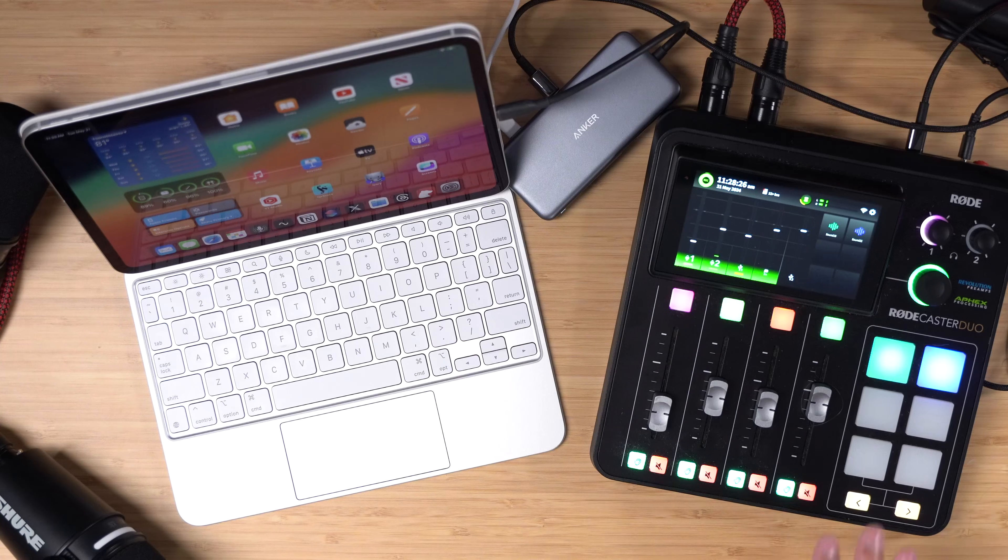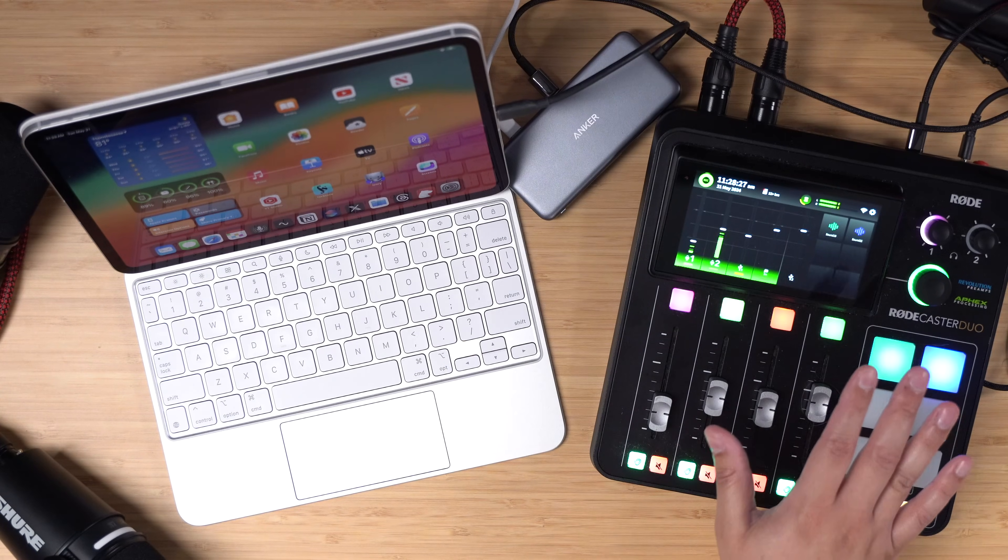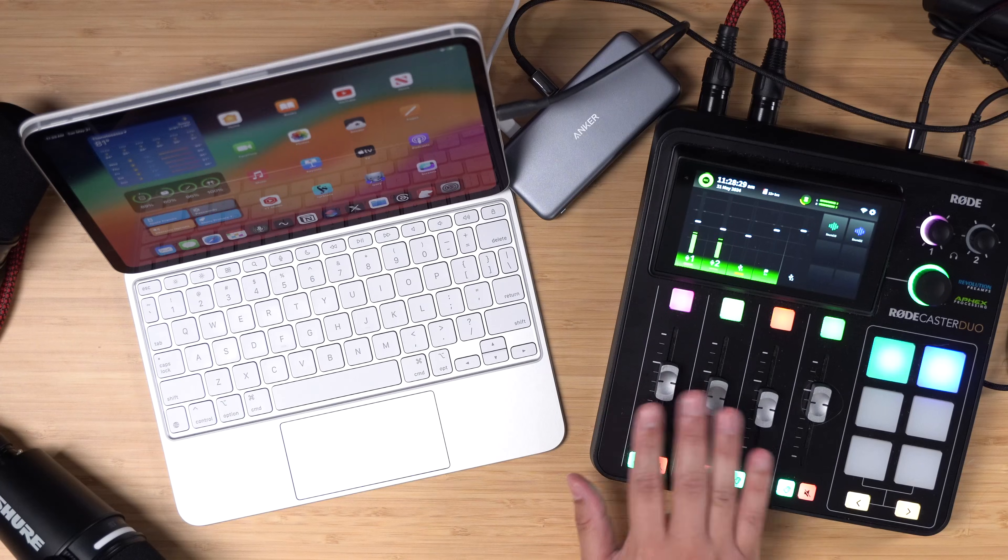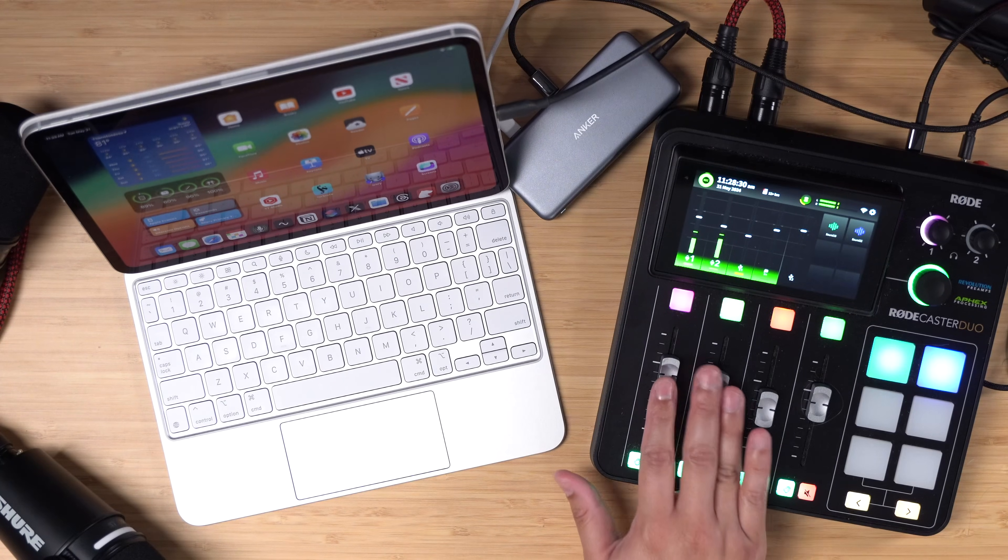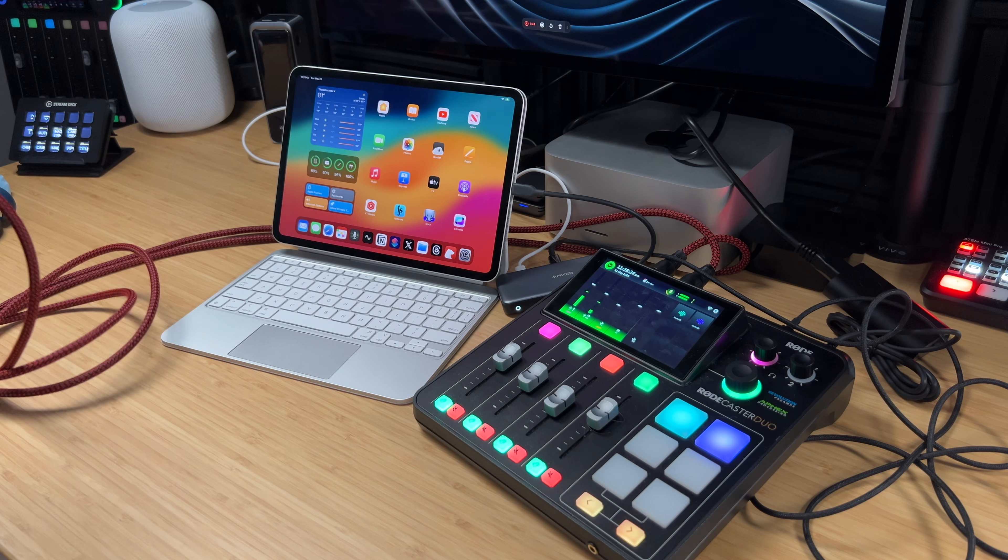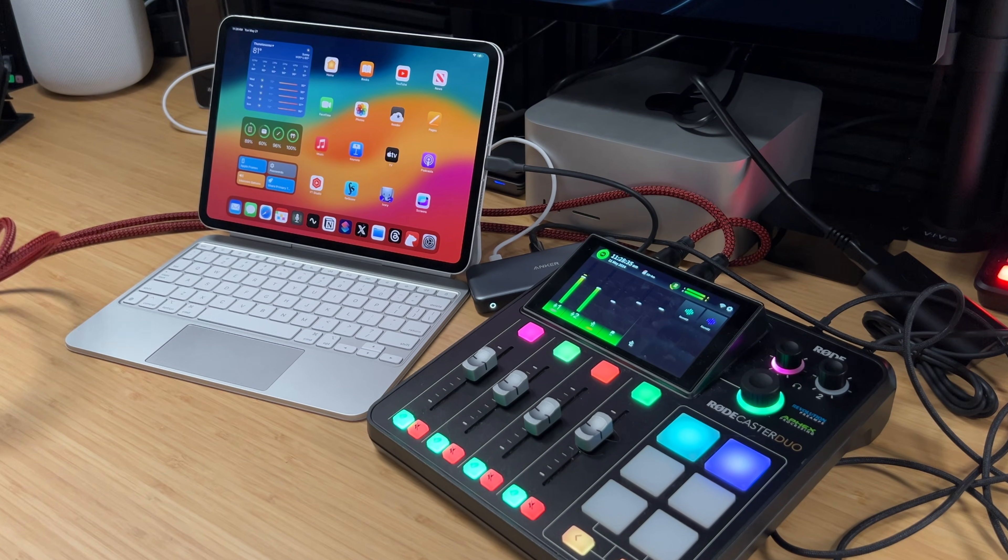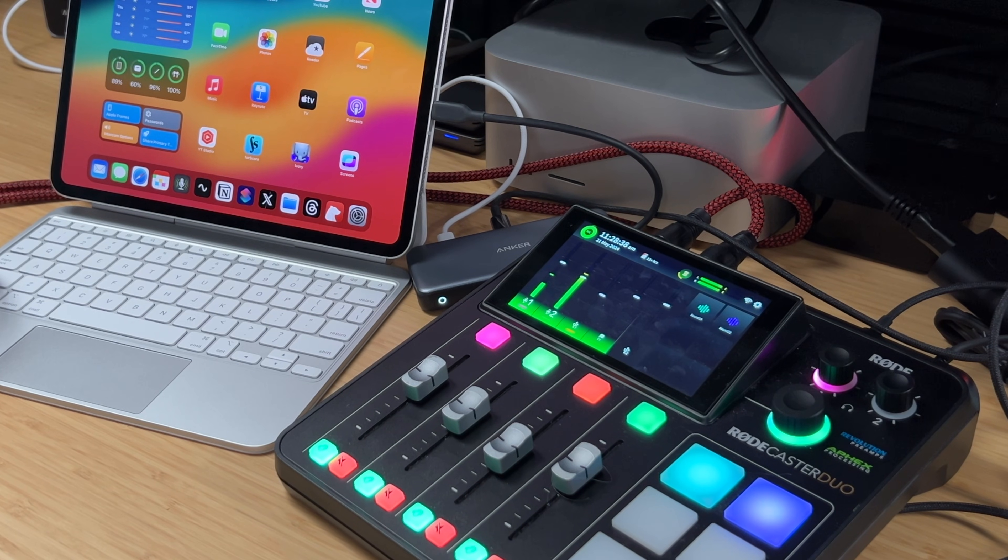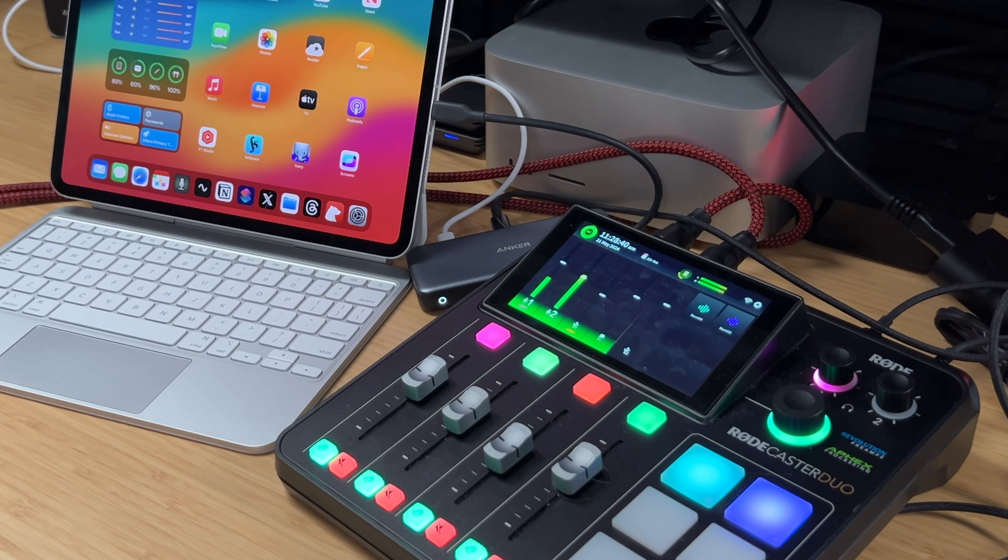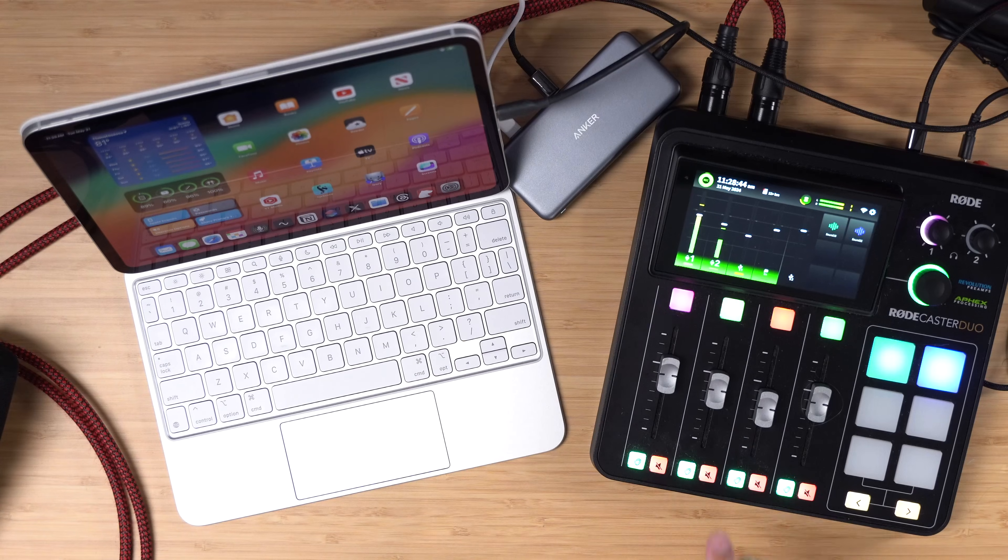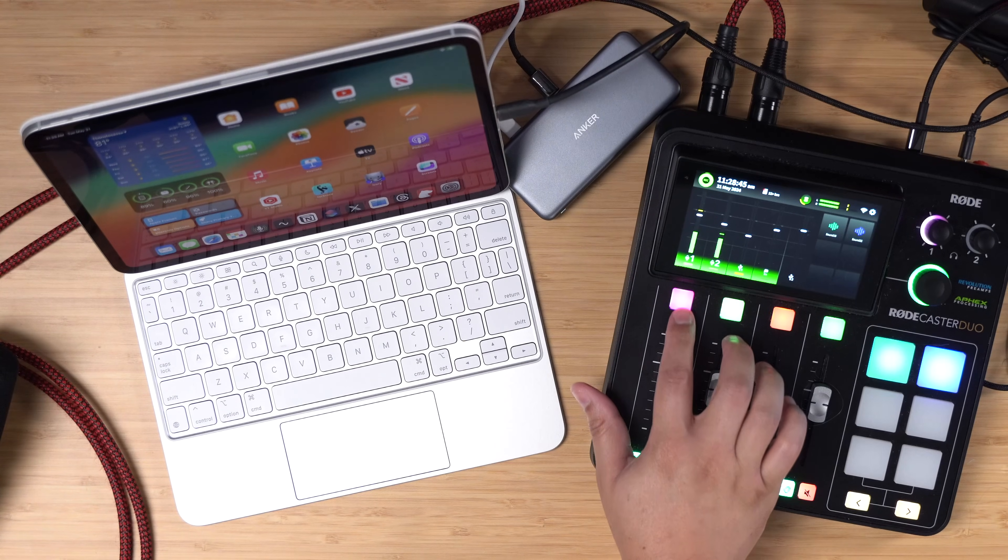All right, now that we have everything connected, we should be seeing signal on the two microphones connected to the Roadcaster Duo. I'll speak into one mic after another and you're going to see those levels go up and down on the Duo. This is microphone two and this is microphone one.